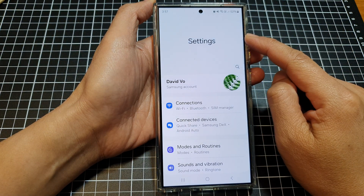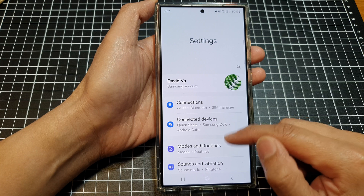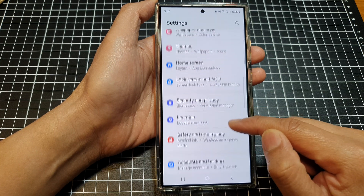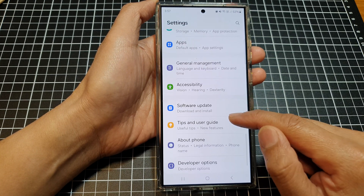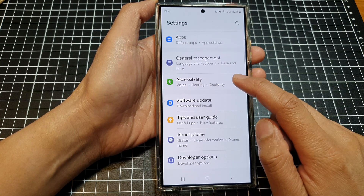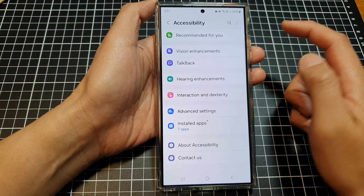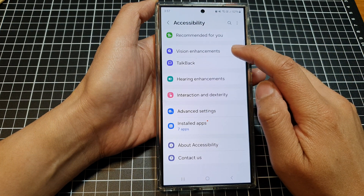Next, in the settings page, scroll down. And then tap on Accessibility. After that, tap on Vision Enhancements.